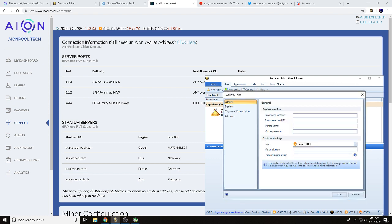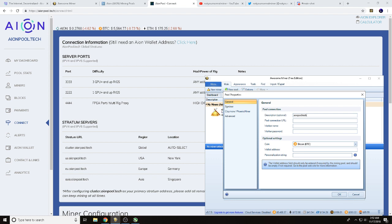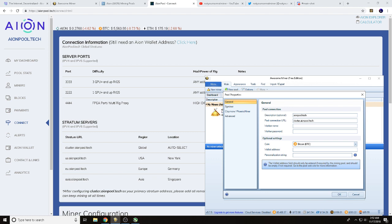and our software will be using EWBF CUDA Equihash miner 0.6. We do want to also come down and hit new pool. Since we're going to use AIONtech, that's where I'll type this in so we can get labeled. I'm a big stratum, so that'll be cluster.aionpool.tech, colon, we need our port here, 3333.